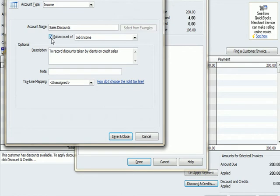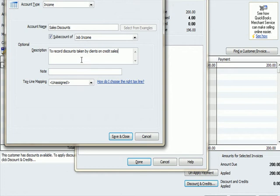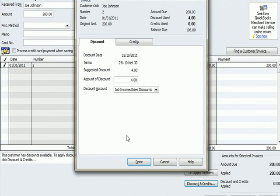I made it a sub account of job income so it gets grouped with the income account. The description here says to record discounts taken by clients on credit sales. So I'm going to save and close it and I'm going to hit done.